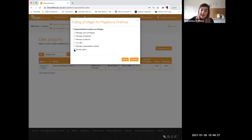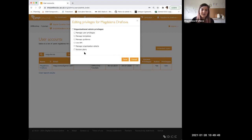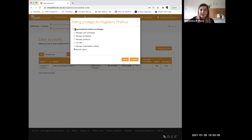The last privilege we currently have is review plans — I think this was added about a year and a half ago. This allows your colleagues to provide feedback on plans through the comment section. It's mainly used in the Netherlands where there are large teams of data stewards. If you just want colleagues to comment on plans without access to other functions, this is a good way to control how it works in your team.